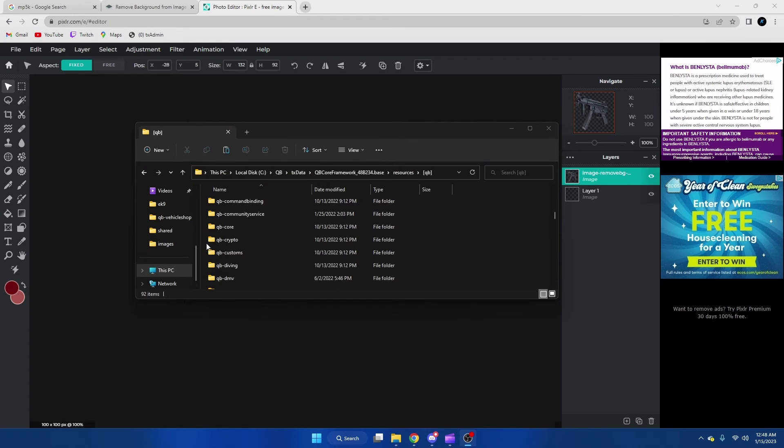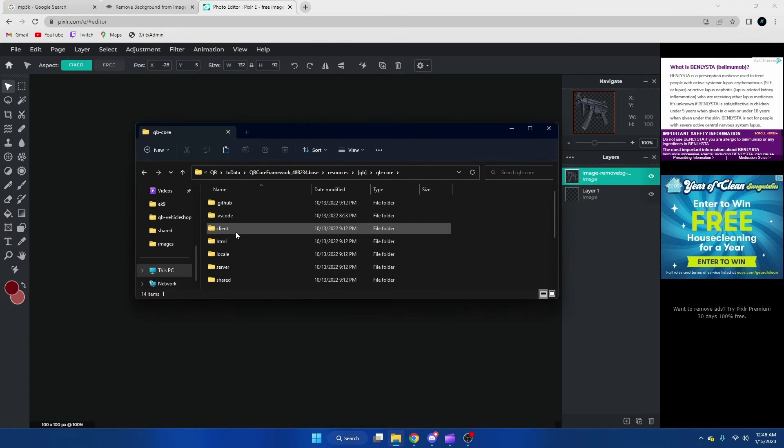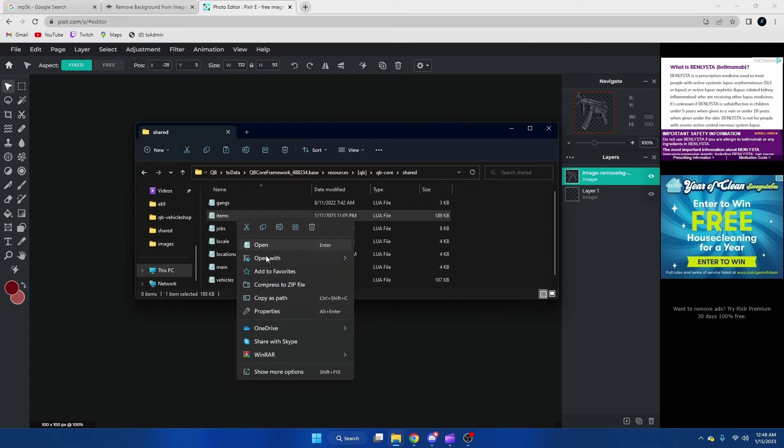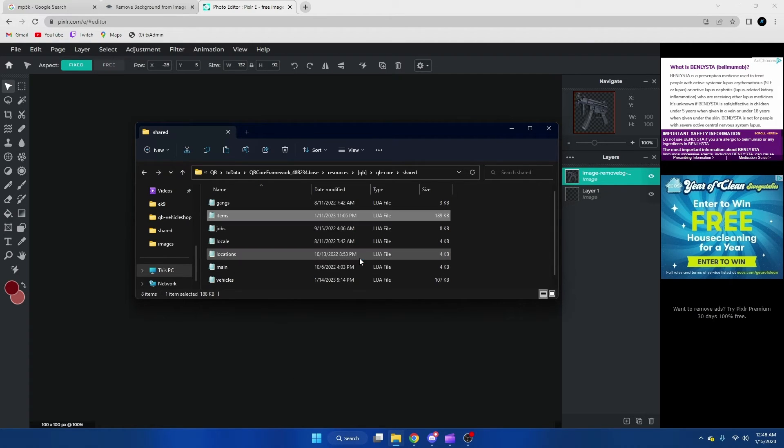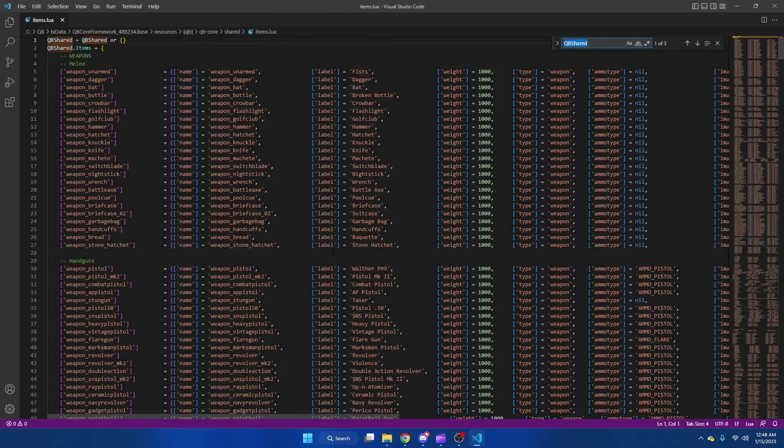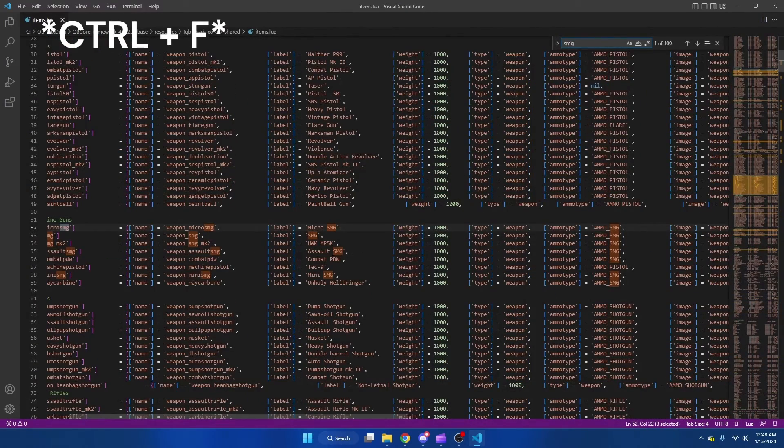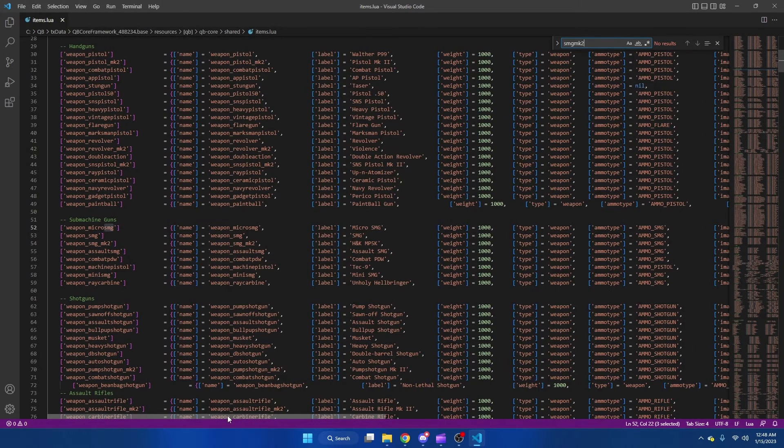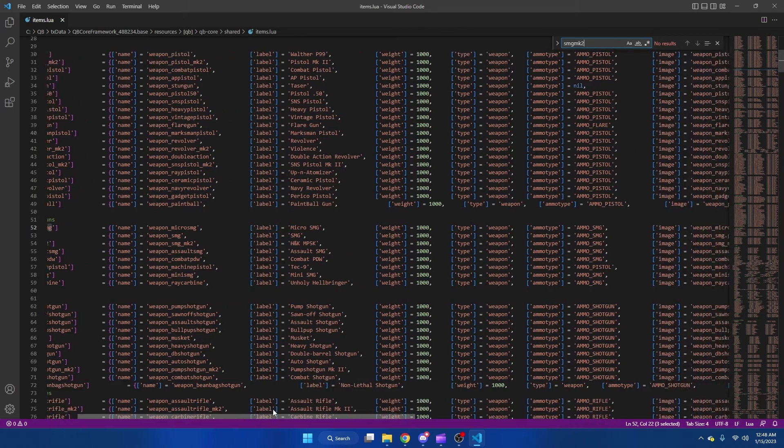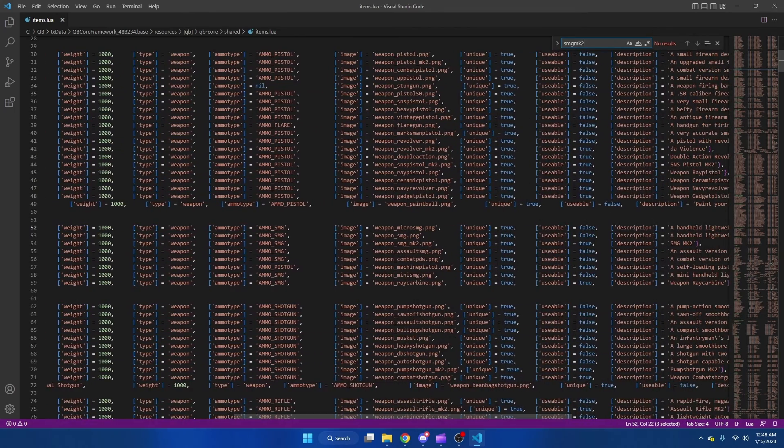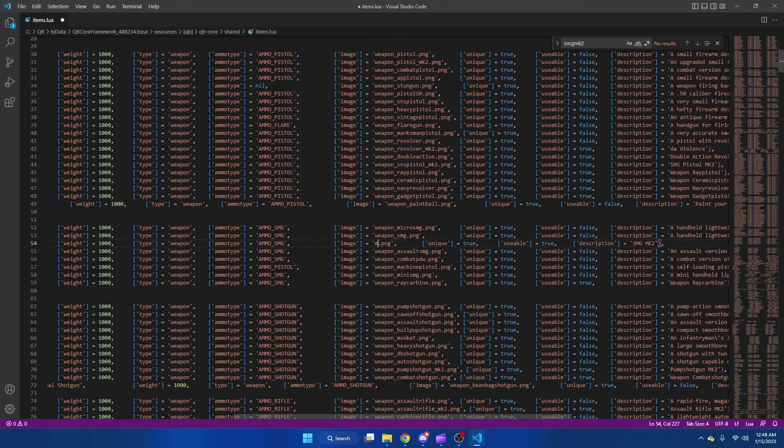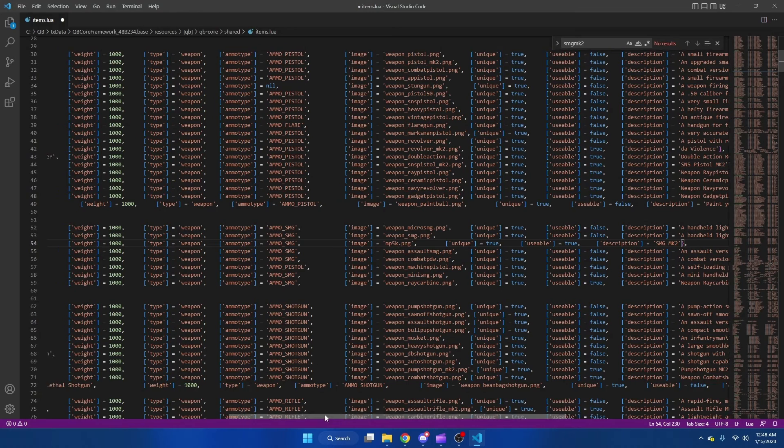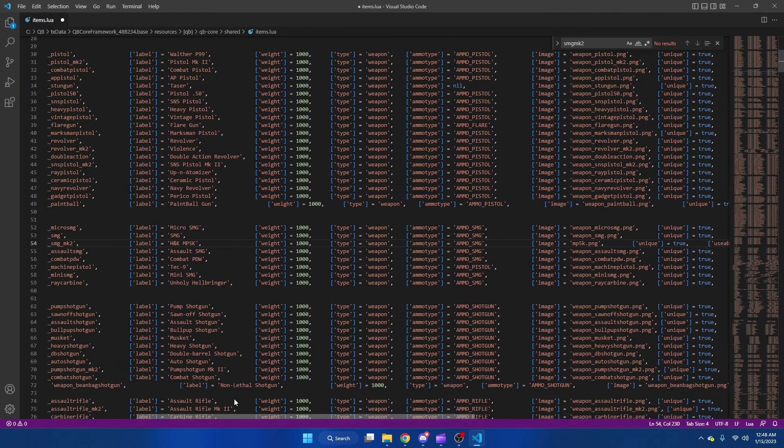After you put the image in the inventory folder, we're going to go to QB core, shared, and then items and we're going to look for the item that the image represents. So I'm going to look for the SMG mark 2. Here it is, and we're just going to keep scrolling over until we see the image. So this is now going to be mp5k.png and here's where you can also rename the stuff.